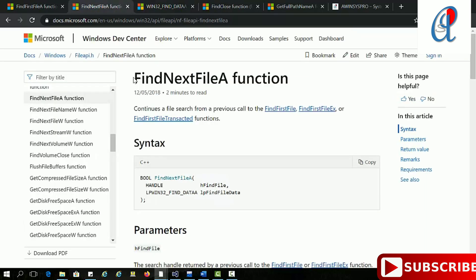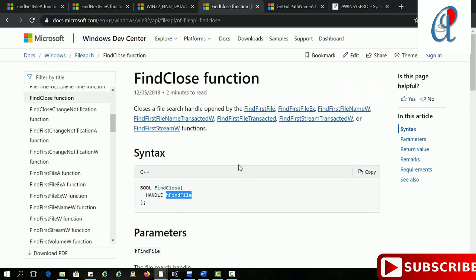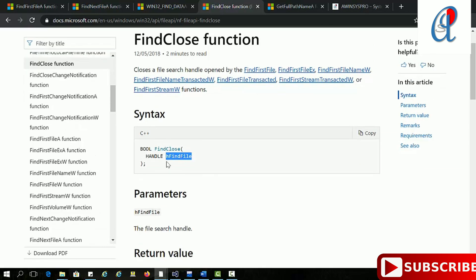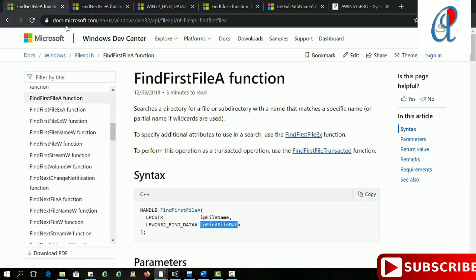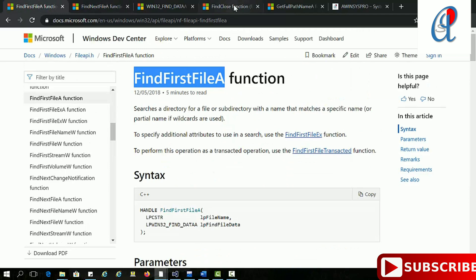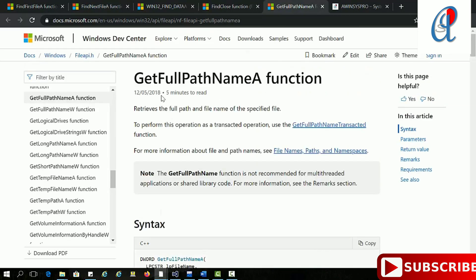The second API is FindNextFile — it continues a file search from a previous call, and we'll see the difference during programming. The third function is FindClose, which closes a file search handle opened by FindFirstFile. We have to pass the handle of the find file to this function.